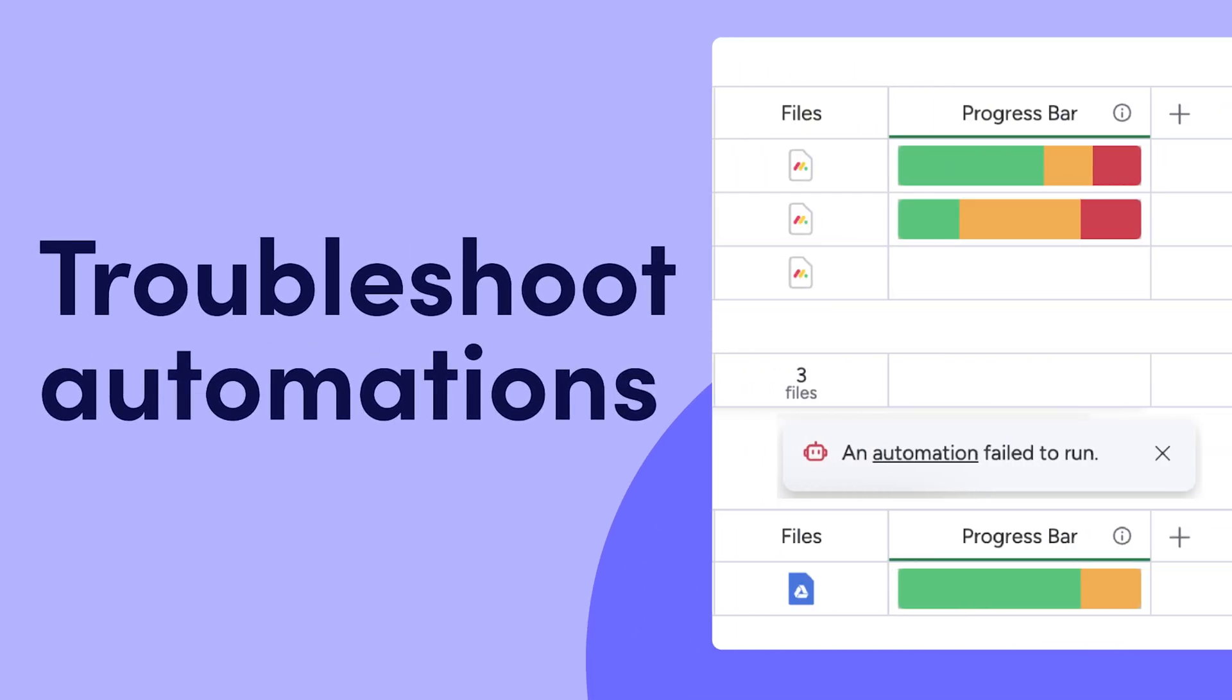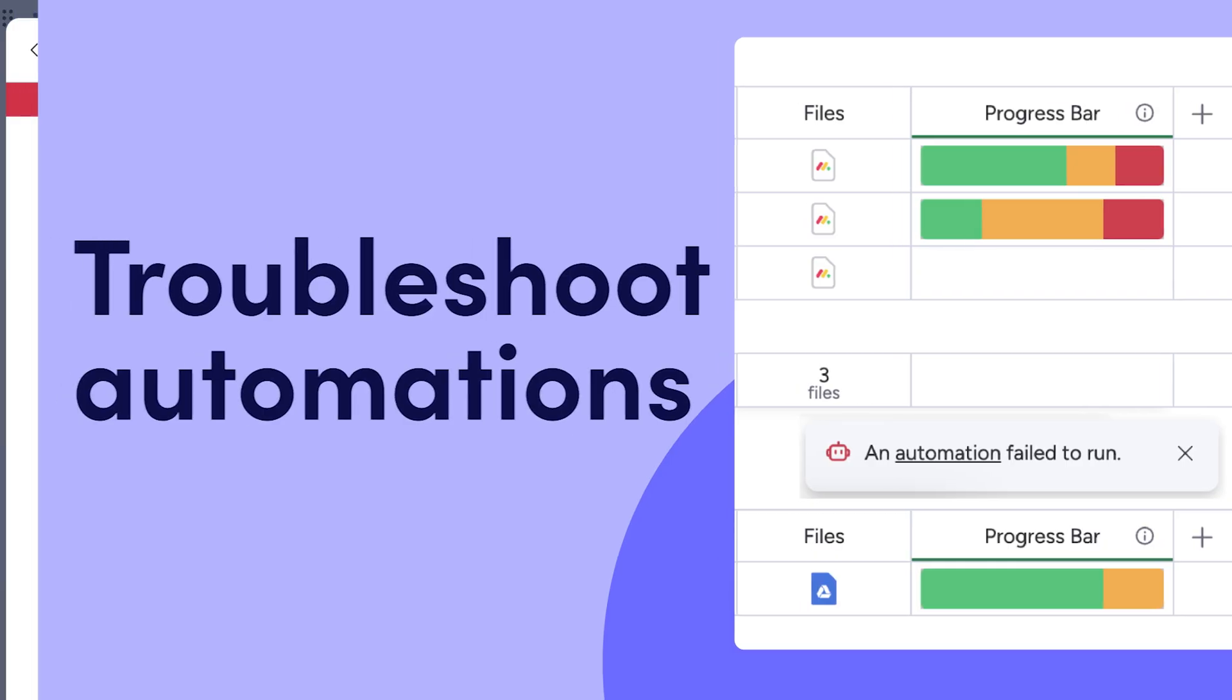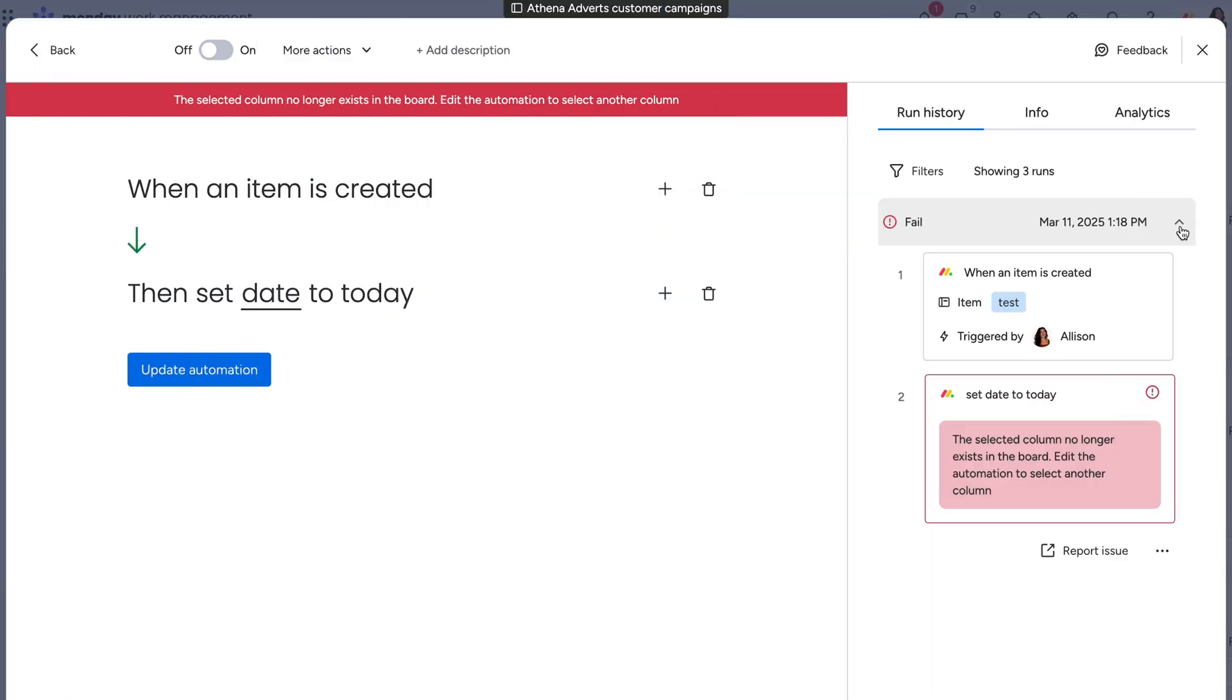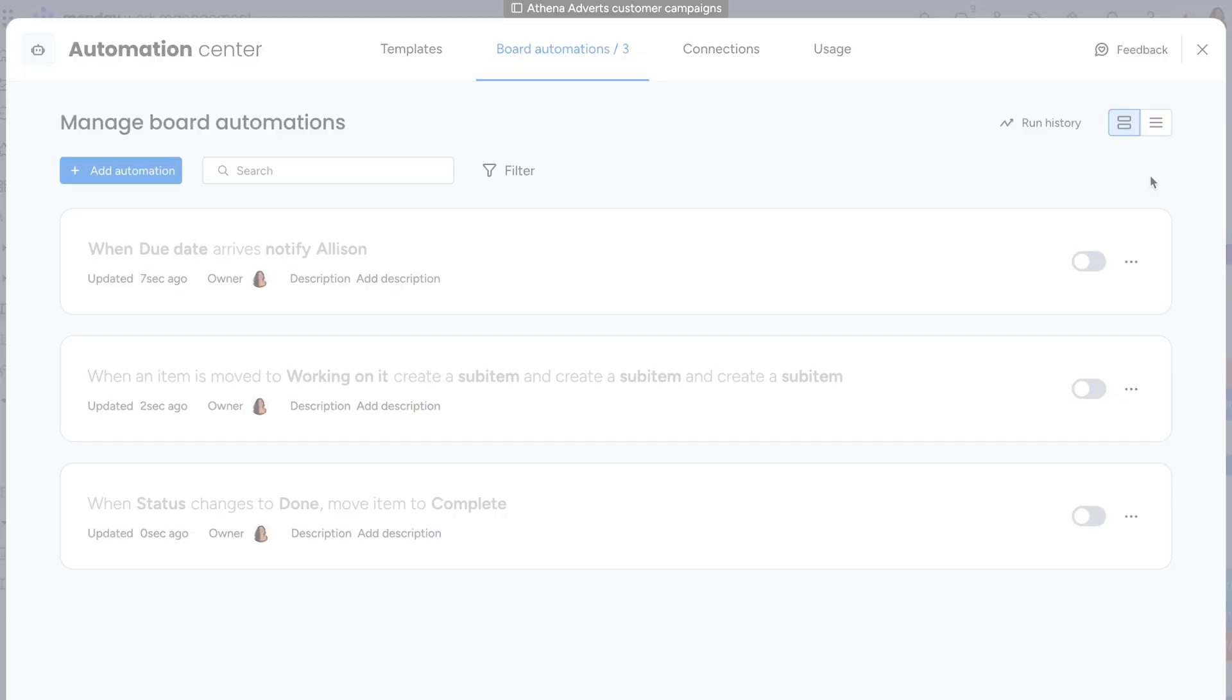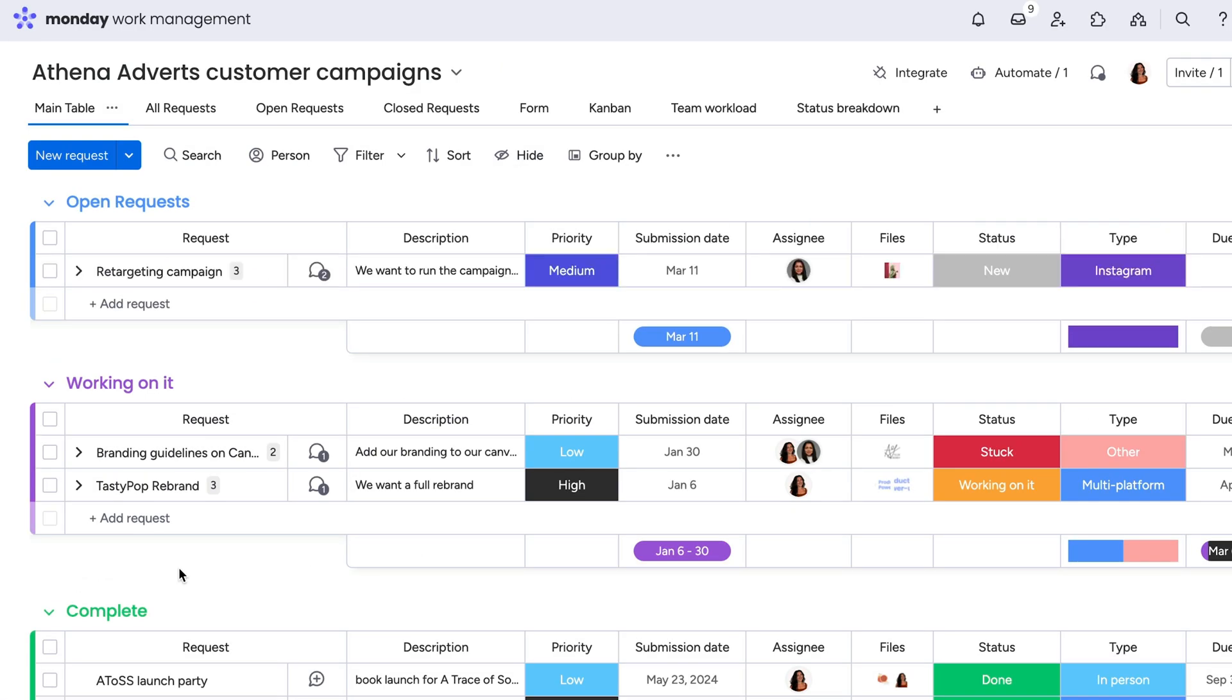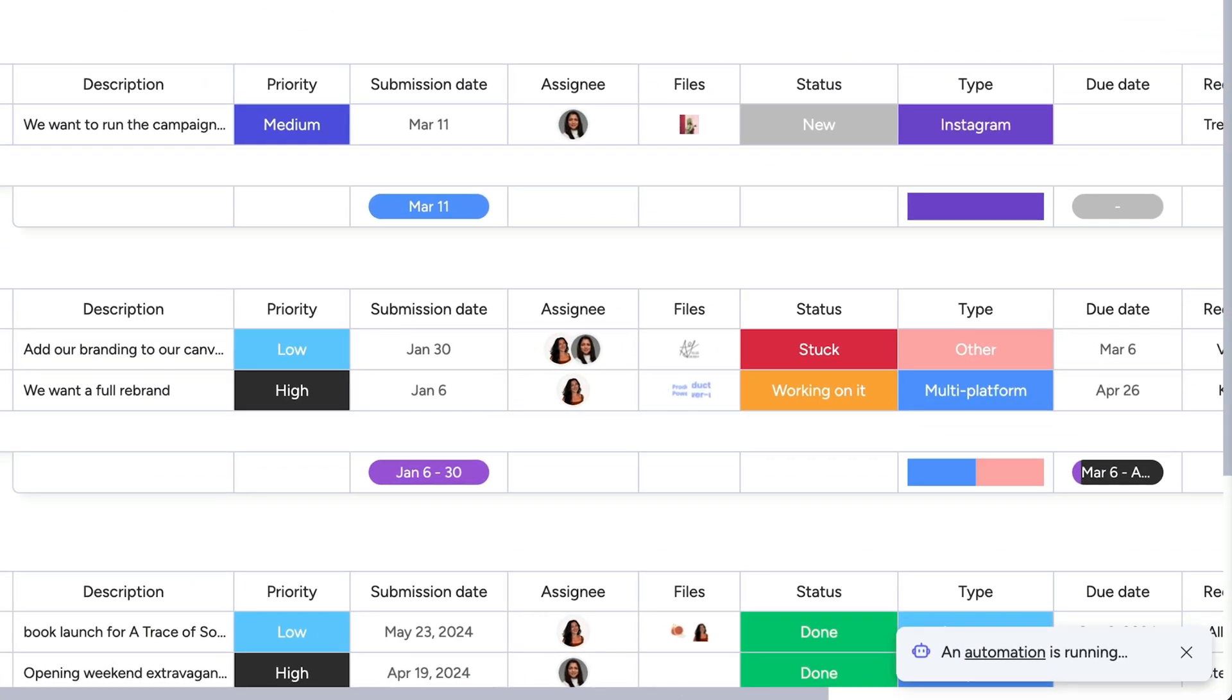Hey, it's Alison, and today I'm going to help you troubleshoot any pesky issues you may face with automations. Whether an automation fails to execute or you notice it has been disabled in the Automation Center, there are several ways to get your automations up and running again.